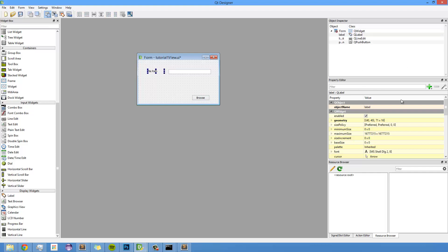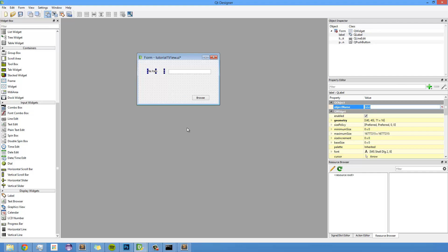And one thing I want to do real quick before I move on to the programming side of this is maybe change some of these object names. And what these are are the actual names you're going to refer to in the Python code. So if you make moderately complex UIs, I would highly recommend that you get really organized with how you label things, because it'll get really confusing really fast if you don't. So I'm going to actually label these like what they do. So like, maybe label underscore file path, something like that, kind of help me remember what each thing is.